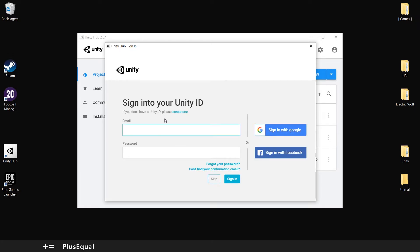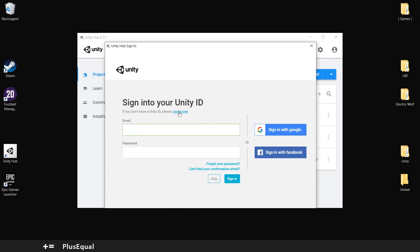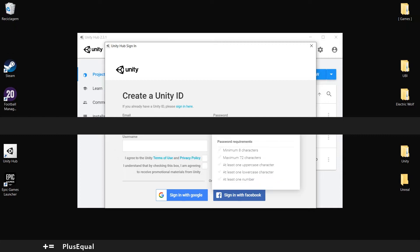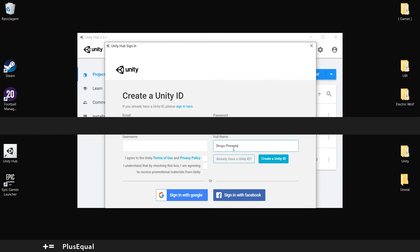And for this tutorial purposes, I will create a new ID. So we can create now our Unity ID.